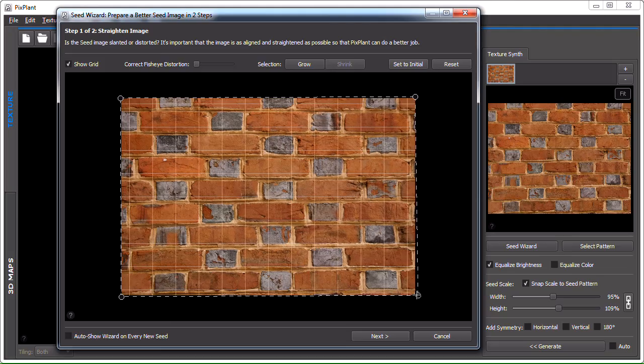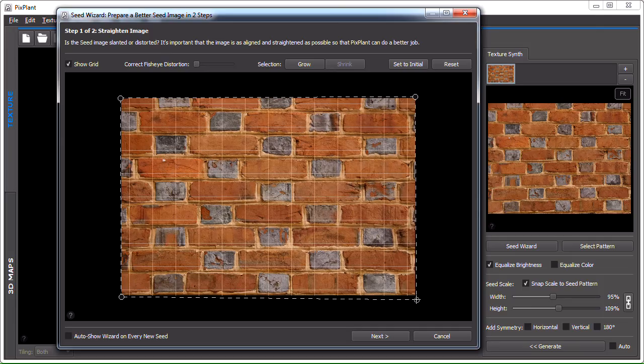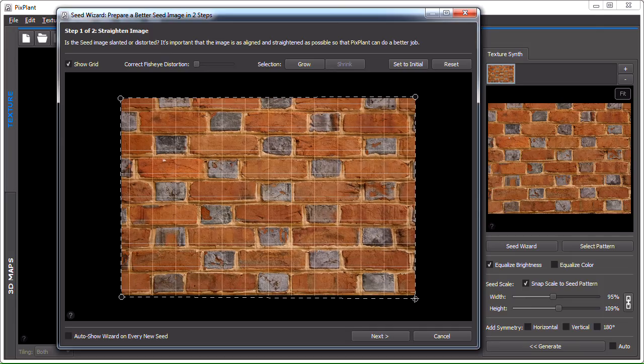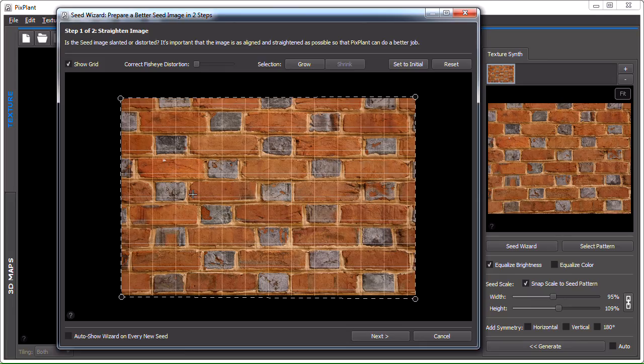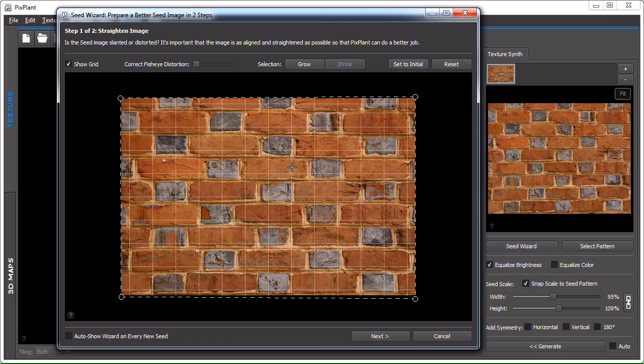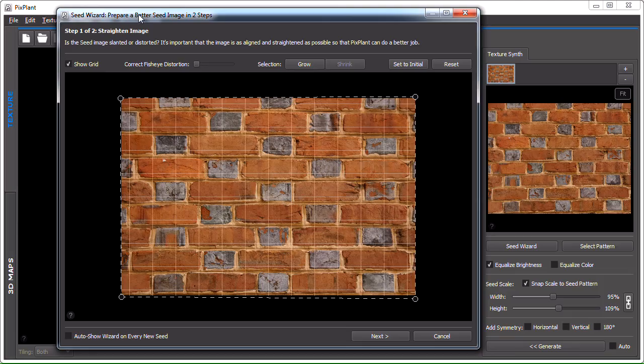So we can come here and changing this control point so that it's now more aligned. By changing these four control points we can correct the seed image so that its elements are aligned with the image sides. We'll be seeing later on in part two of the tutorial how to deal with complicated situations, but here I don't think we need to do much more.